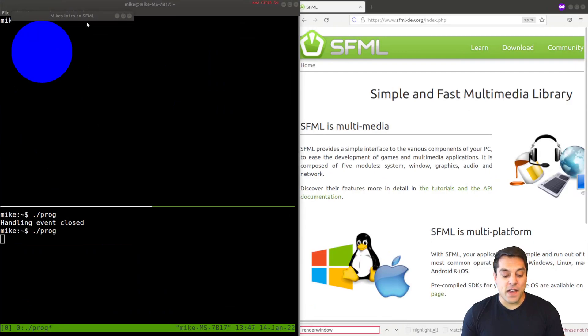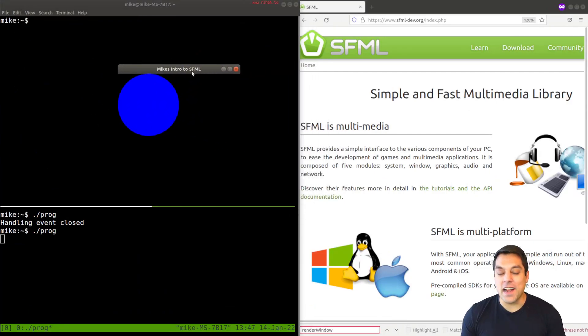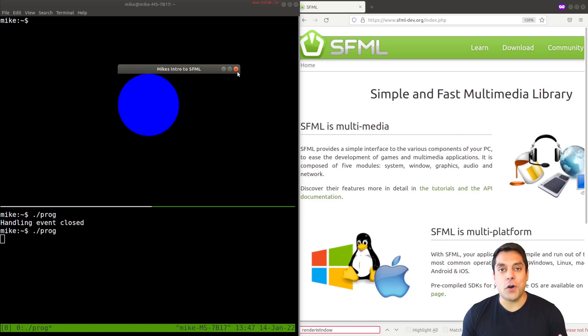So you can see that I have my little application running here, I've changed a few things. And that's going to be part of your homework to also change a few things about the default Hello World application.